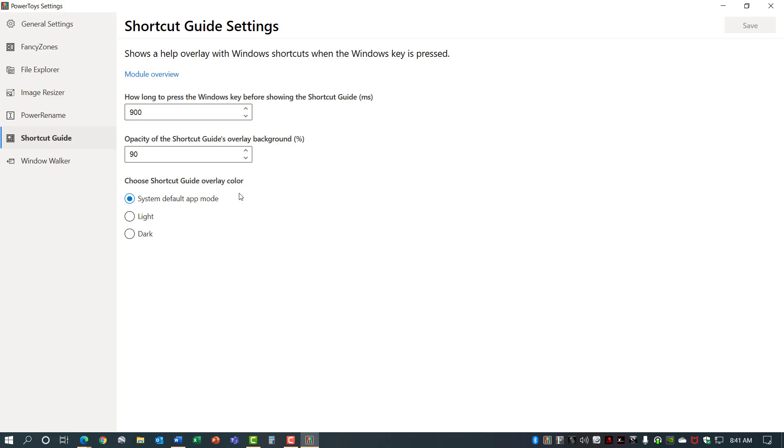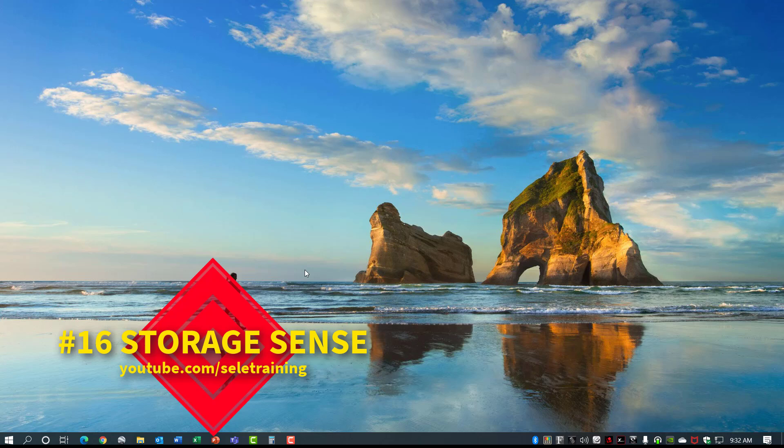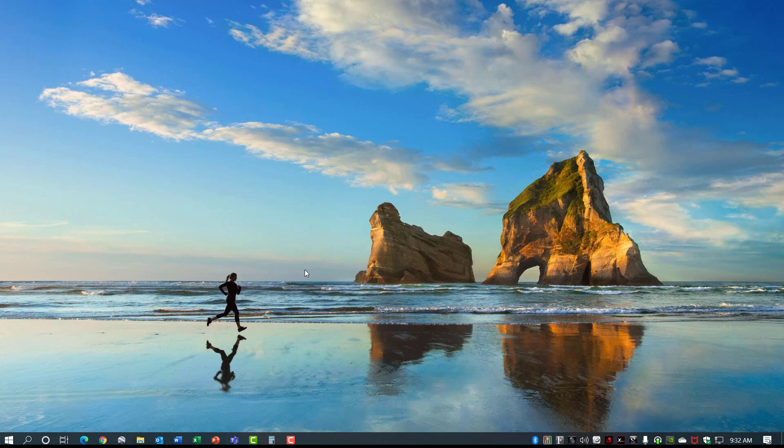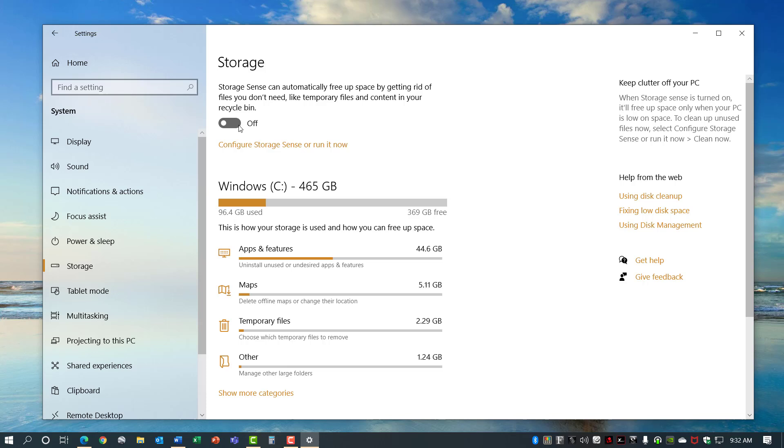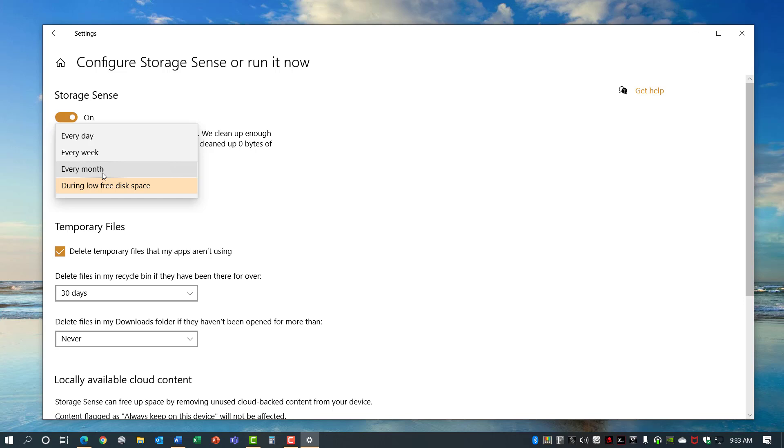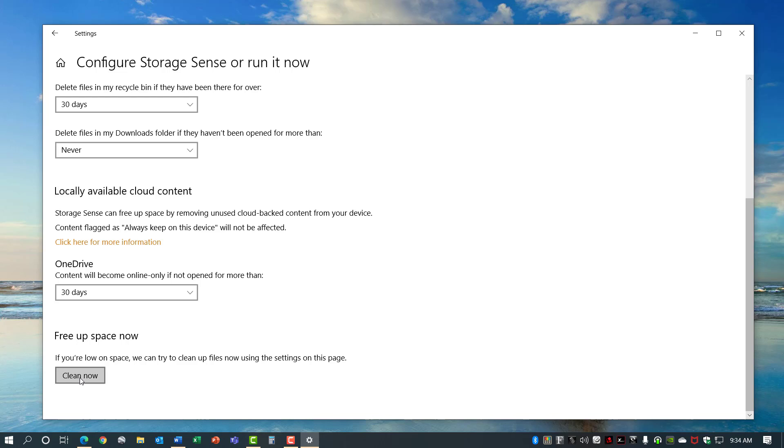Number 16, Storage Sense. Storage Sense is a feature designed to monitor your device and free up space automatically. You can access it by going to the Start menu, Settings, System, Storage, and turn on this Storage Sense. As you can see in the list below it shows you how your storage is being used and where you need to free up disk space. You can run this Configure Storage Sense and change the settings appropriately. Choosing which timeline you want or just when disk space is low you can tell it to delete temporary files, adjust your cloud settings, and run clean now to clear it up immediately. As you can see we were able to free up 1.46 gig of disk space based on those settings.